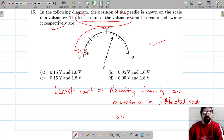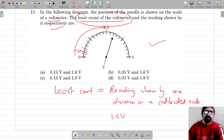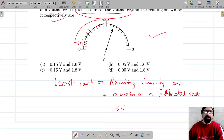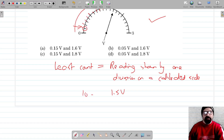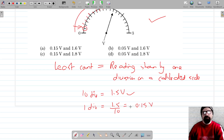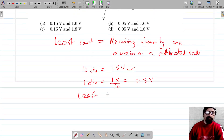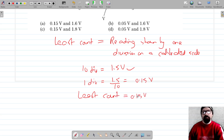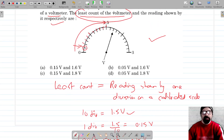Here, if you see, up to this point the reading is 1.5 volts — this is a voltmeter. The number of divisions here are one, two, three, four, five, six, seven, eight, nine, and ten. So for ten divisions, 10 divisions equals 1.5 volts, and one division equals 1.5 divided by 10, which is equal to 0.15 volts. So the least count is 0.15 volts.